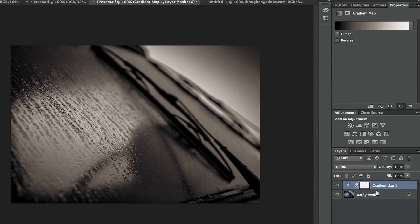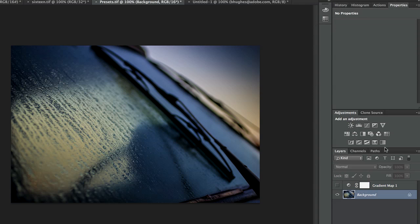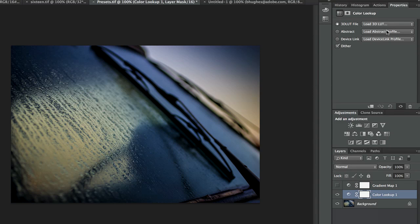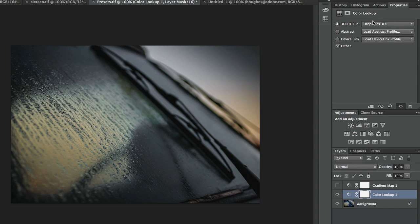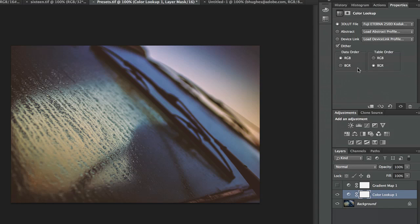These presets are all over the place. I could also come into something like color lookup. Whether I'm applying this to a still or a video, I could get really nice changes to my image really quickly with the preset content there.